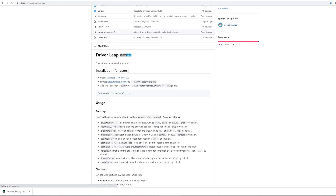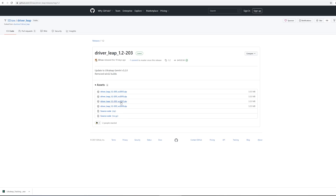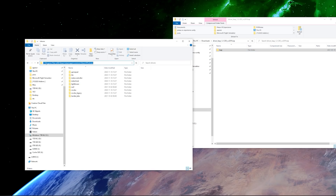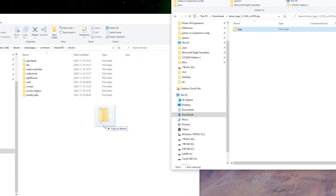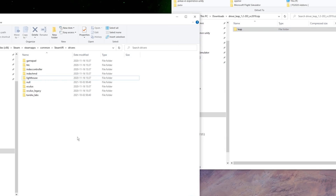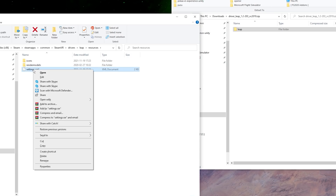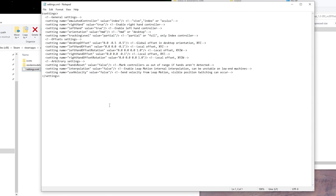Now let's move over to the SteamVR Leap Motion plugin. Once you've downloaded it, browse to the folder where SteamVR is installed — inside there is a folder called Drivers. Copy the content, which is just a folder called Leap, and put it inside that SteamVR Drivers directory. Inside that directory you'll see a configuration or settings file for the plugin where you can change left/right hand rotation, alignment, and some other things, but I haven't touched that.